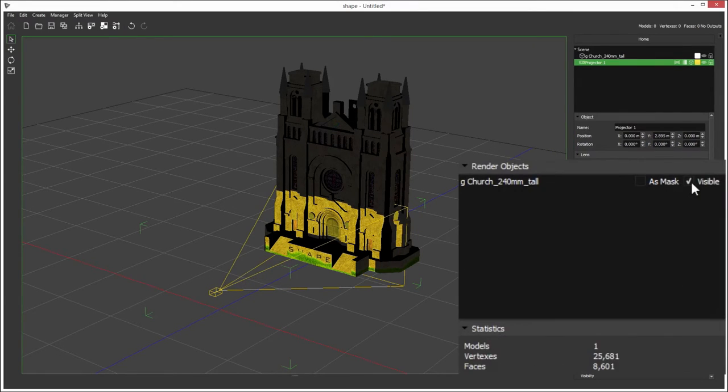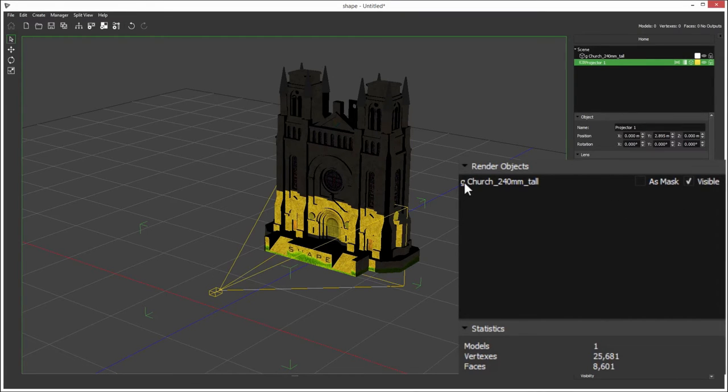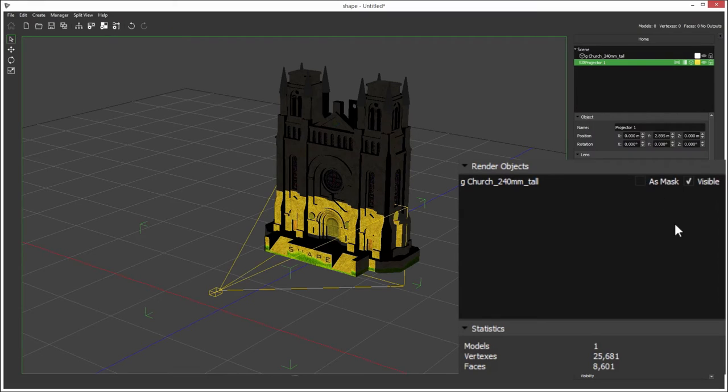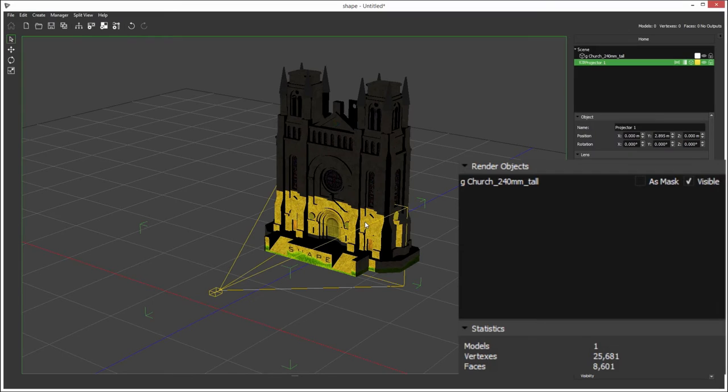Render objects. If this is ticked, this object will be rendered on the output. If you have multiple objects, then you can enable and disable individual objects. And if as mask is ticked, then it will render that object as a 3D mask, it will just be rendered black.